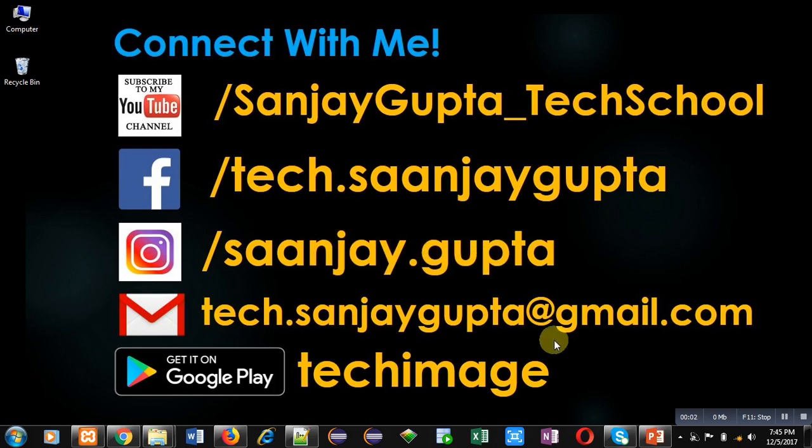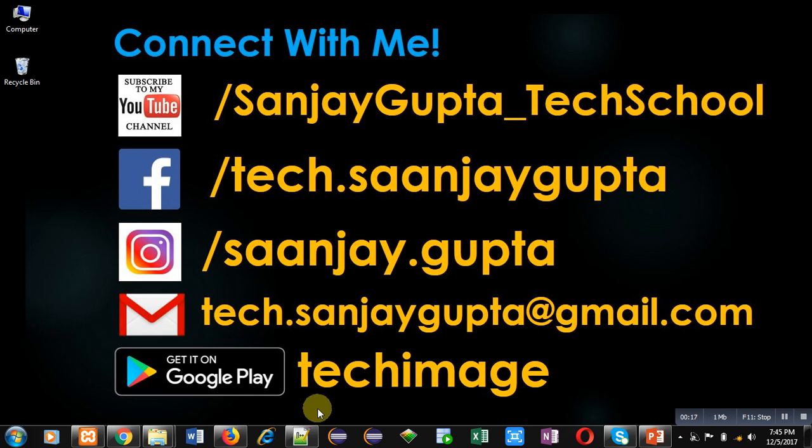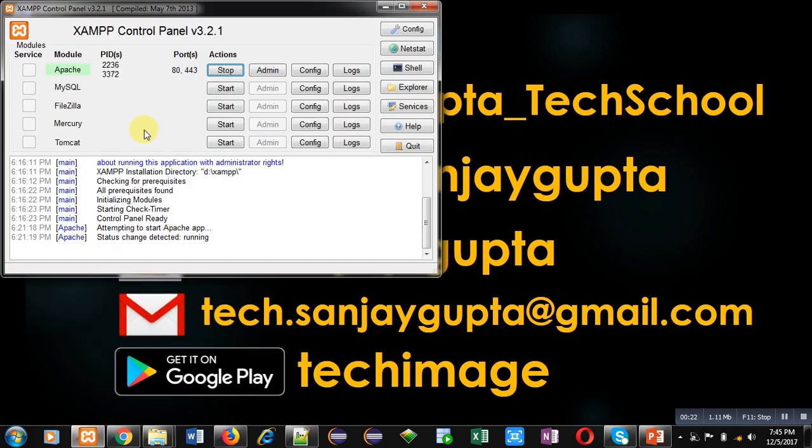Hello friends, I am Sanjay Gupta. In this video, I am going to demonstrate how you can sort an array in PHP. Before starting, you can note my information, subscribe to my YouTube channel if you want to learn programming, and download my app TechImage that is available on Google Play.